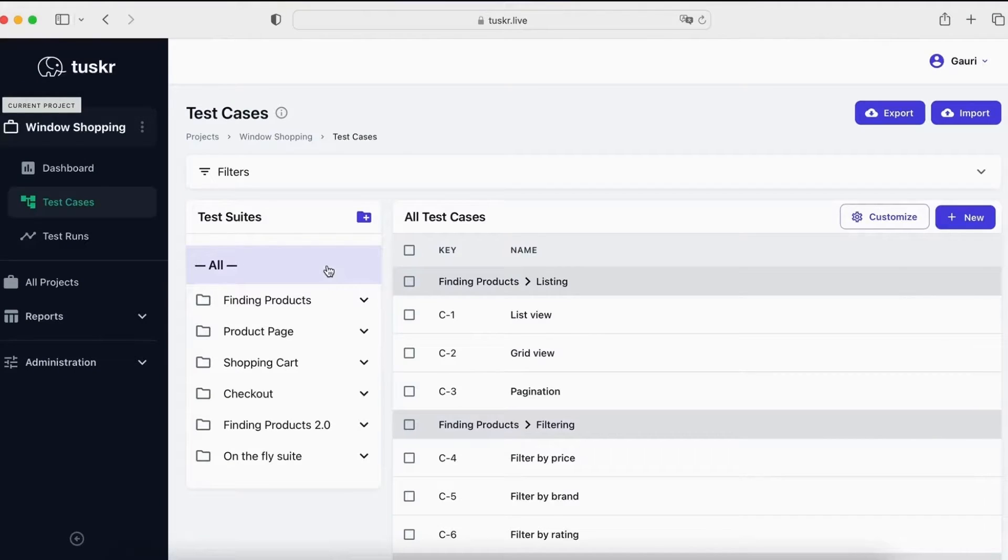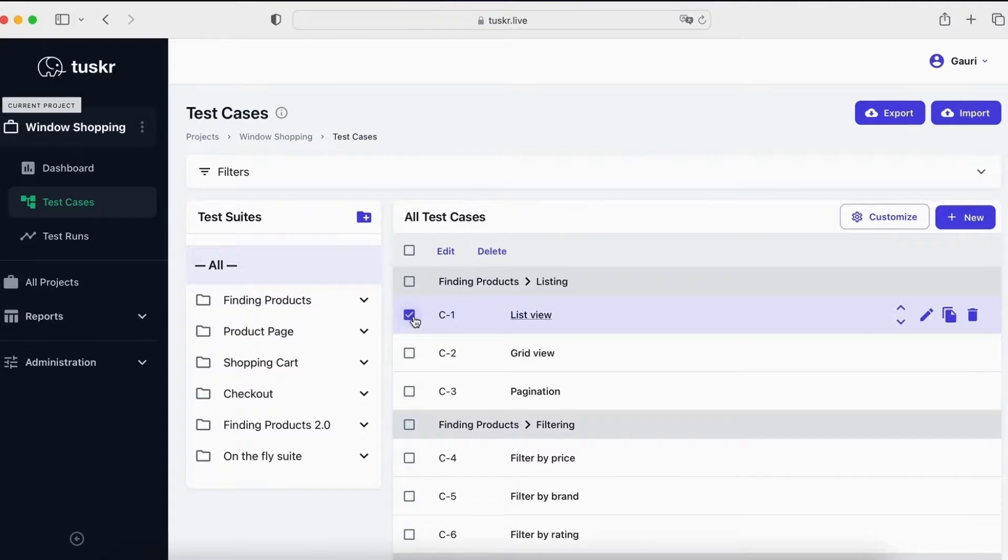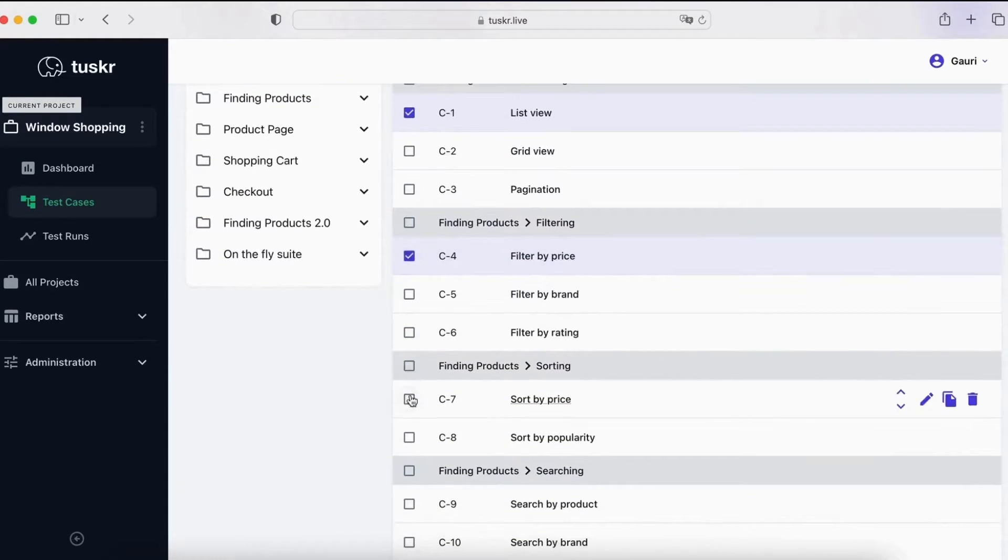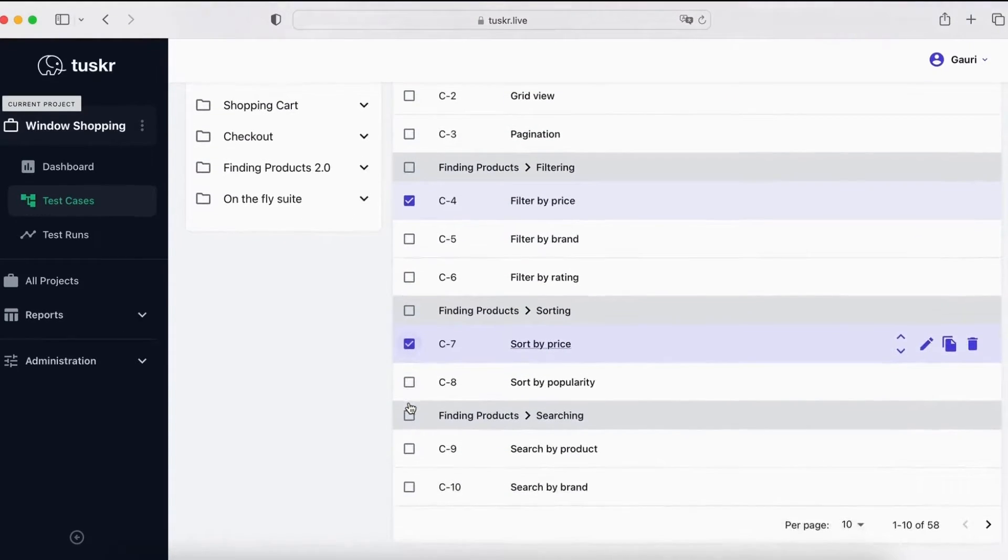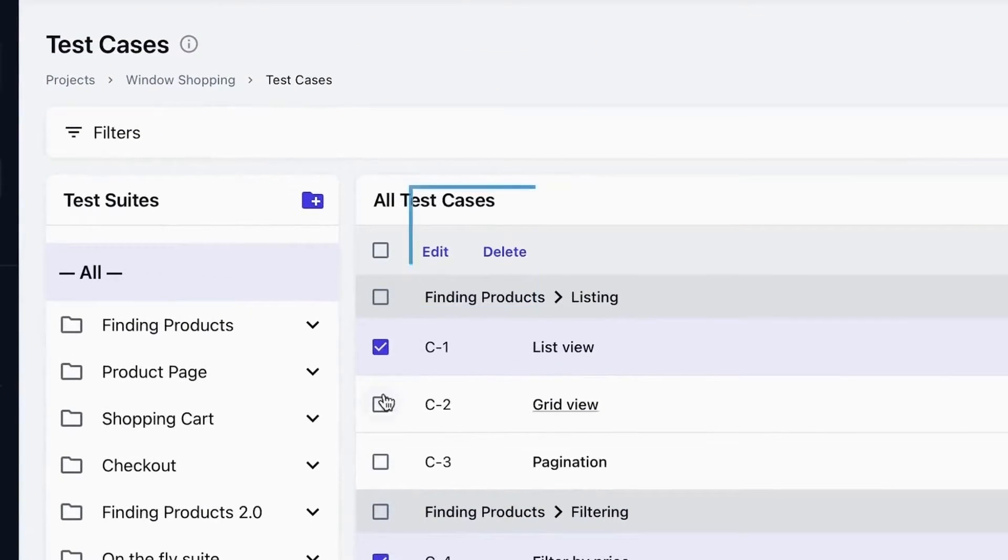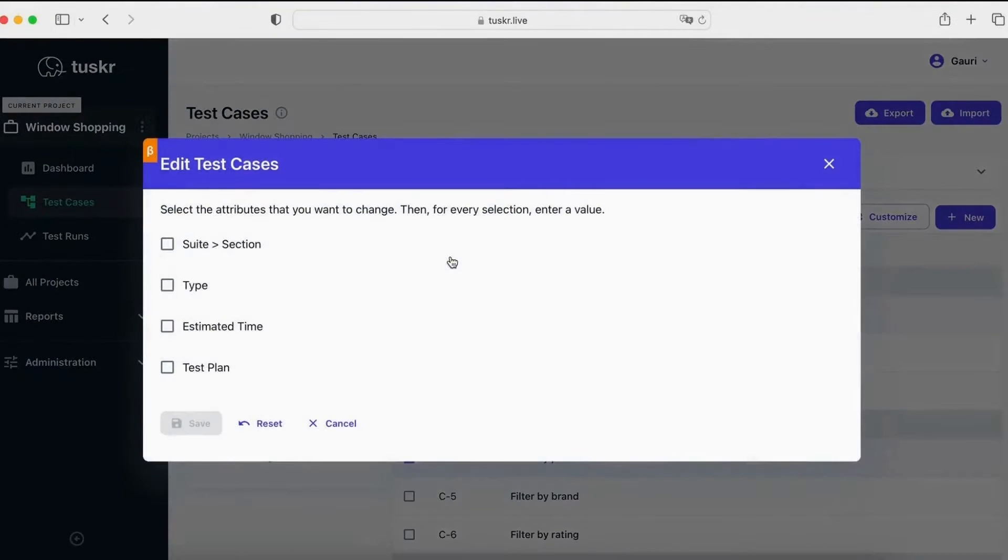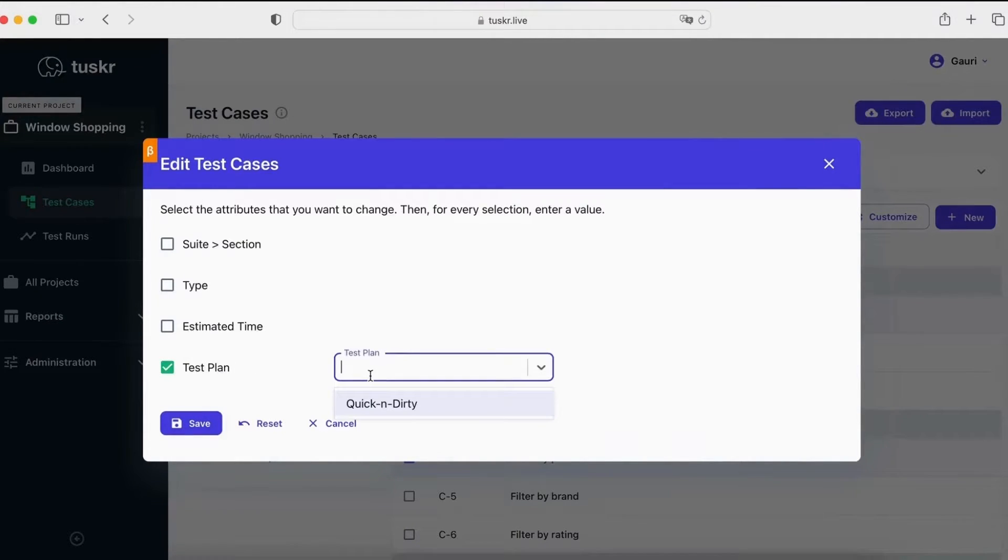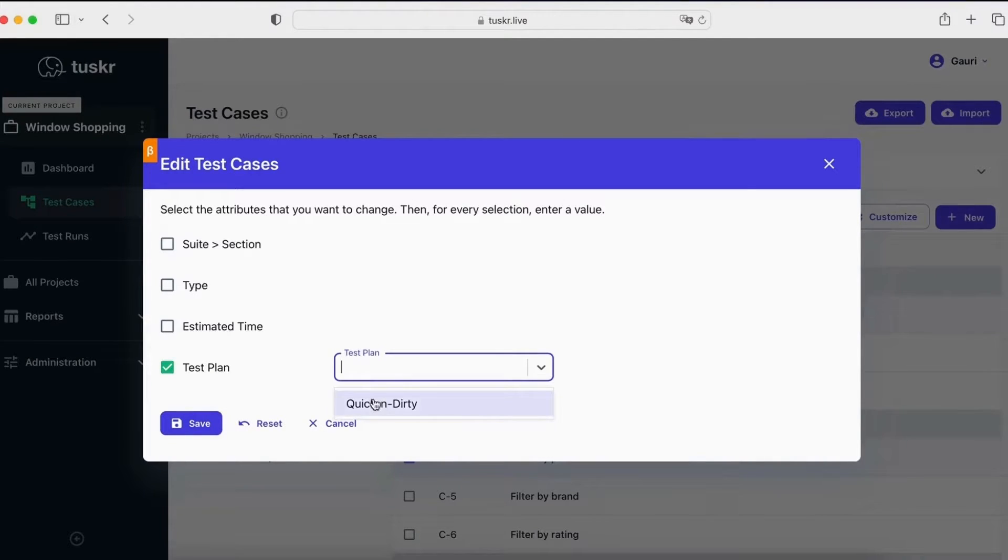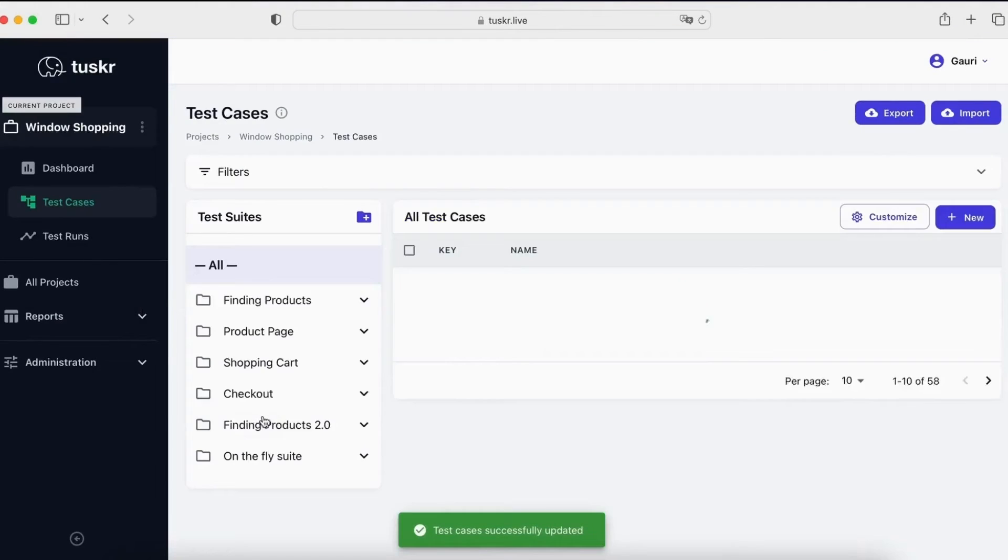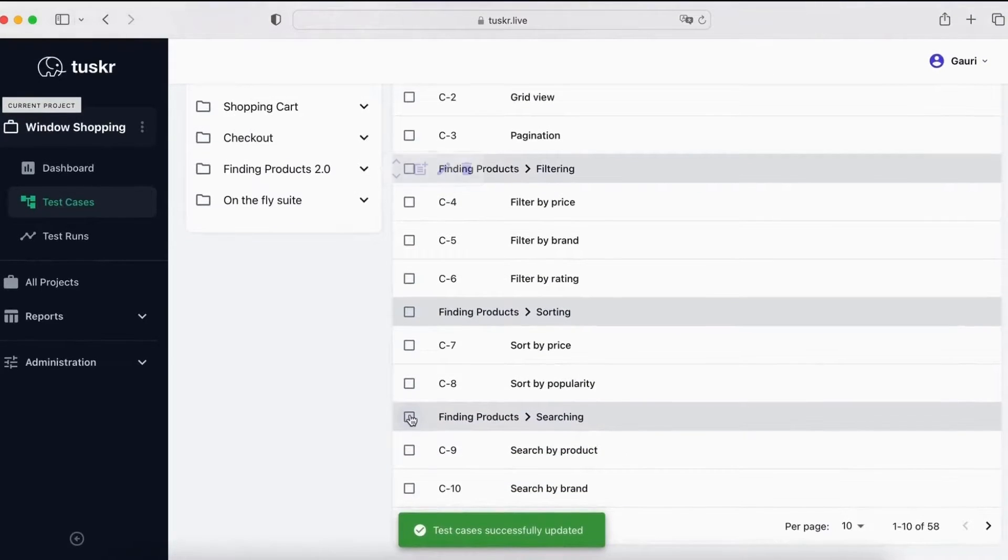Now, let's look at how to update multiple test cases at once. This is a very popular feature. Let's select a few test cases. You can see these two actions, edit and delete. Let's click on edit. You can see that you can set attributes of the selected test cases, including custom fields. Let's change the test plan. This is a custom field that I have already created. And enter quick and dirty. Let's save. Now, all the selected test cases have been updated.